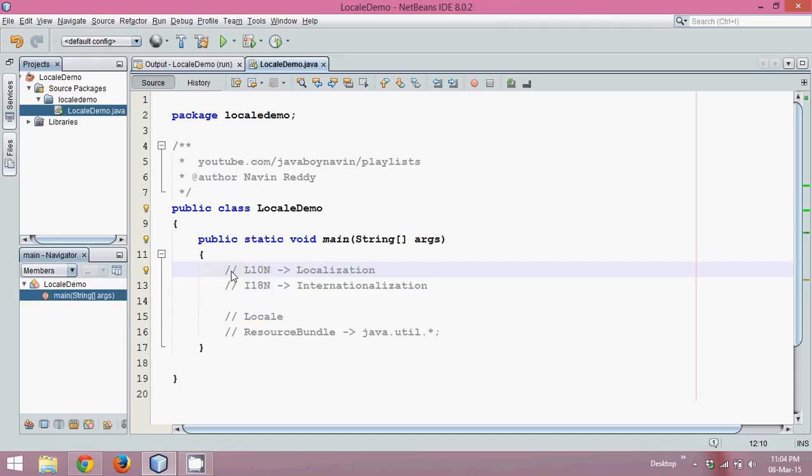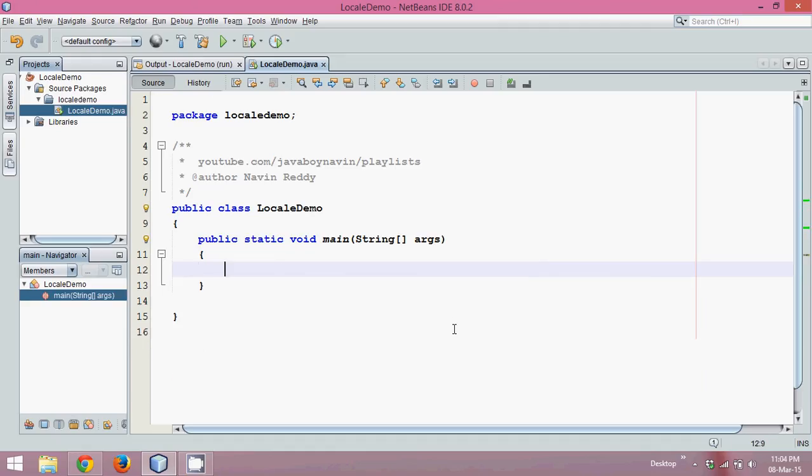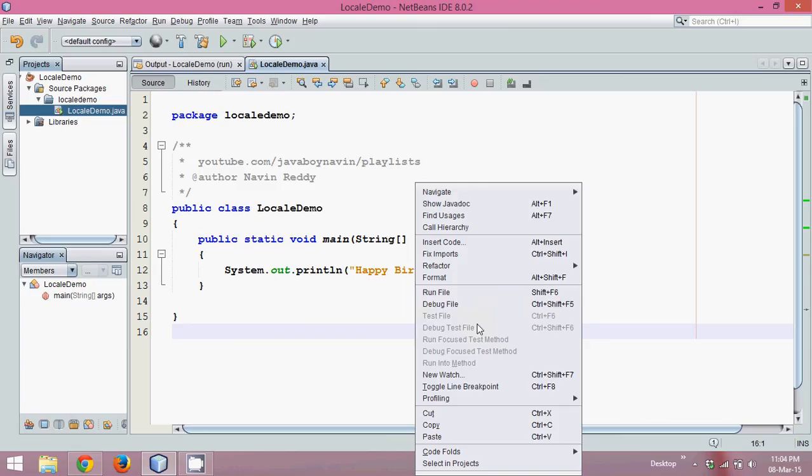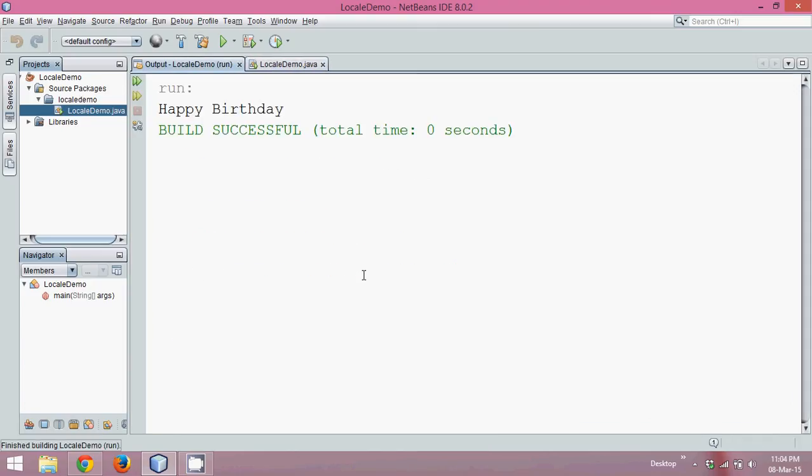So what we need to do now is first of all let me print something called Happy Birthday. If I run this code, the output you will be getting is Happy Birthday.